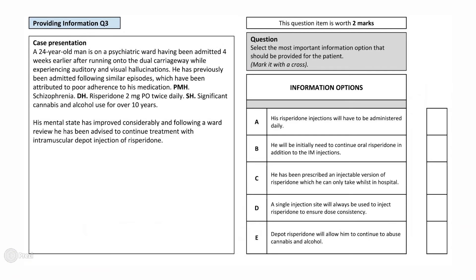Now that you have considered your answer, let's go through the question. The question details that with improved adherence to risperidone, a second generation antipsychotic historically known as an atypical antipsychotic, his condition has improved significantly. Whilst not explicitly stated, it is also reasonable to assume that abstinence from cannabis will have further contributed to an improvement in his condition. This question is asking you to establish what is the most important information to explain to a young adult who has a significant history of schizophrenia and substance misuse about a change in the form his medication is administered.